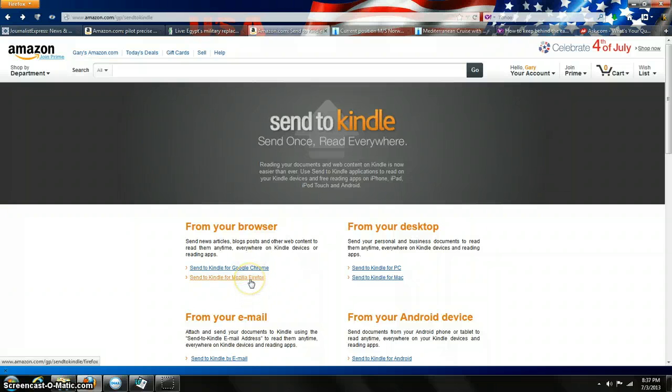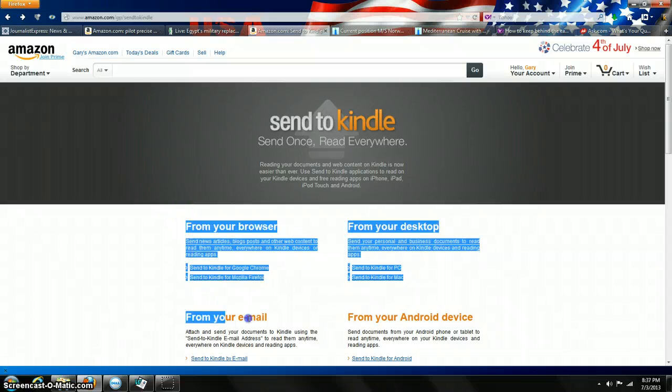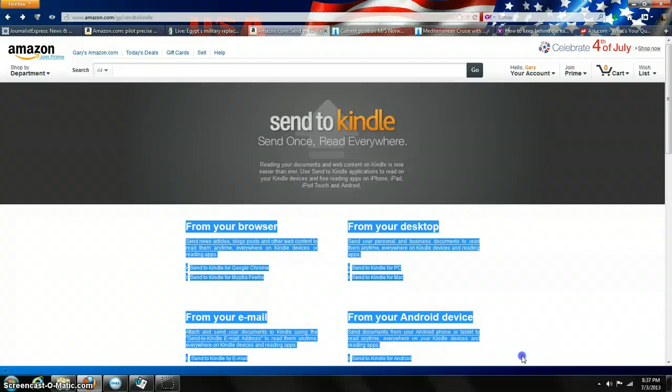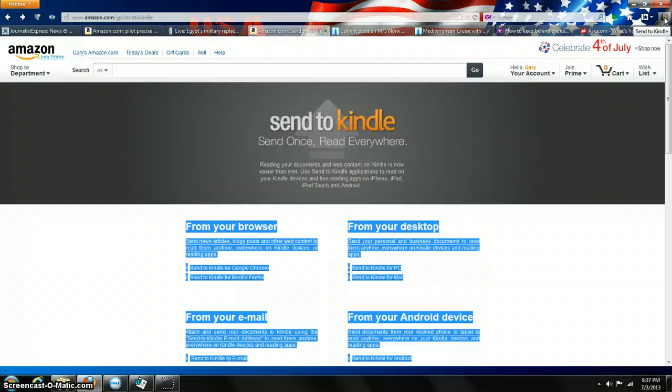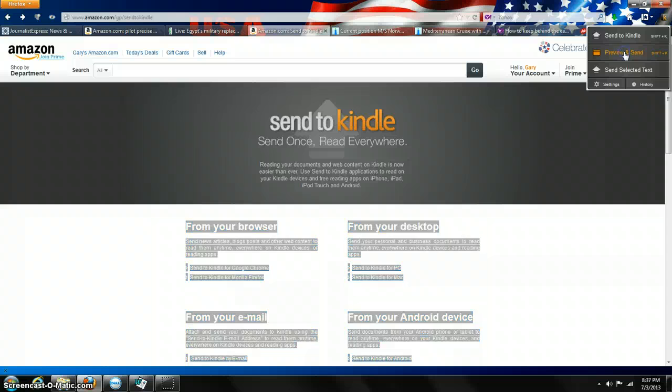All you have to do is download it for that program. Then say you're reading a news item and you want to highlight it. You just go up here to the little icon that says Send to Kindle. It says Preview and Send.